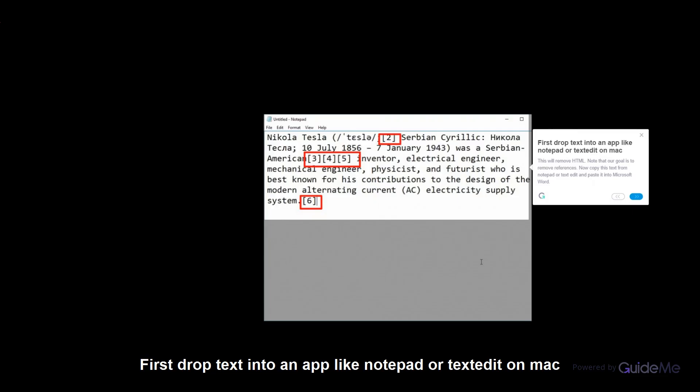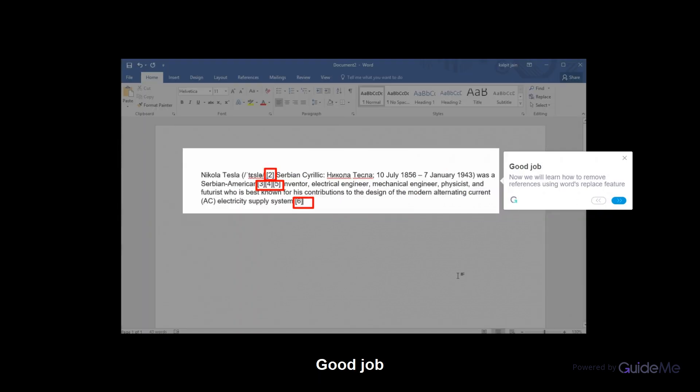First, drop text into an app like Notepad or TextEdit on Mac. This will remove HTML. Note that our goal is to remove references. Now copy this text from Notepad or TextEdit and paste it into Microsoft Word. Good job!